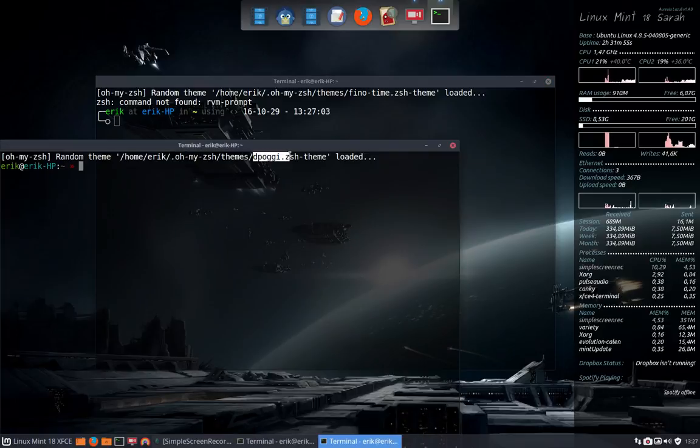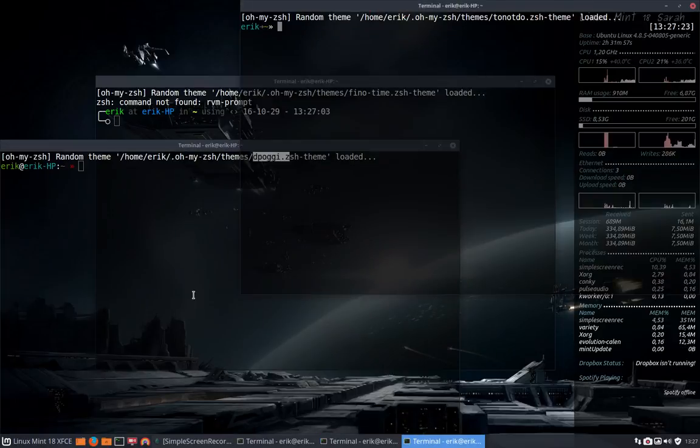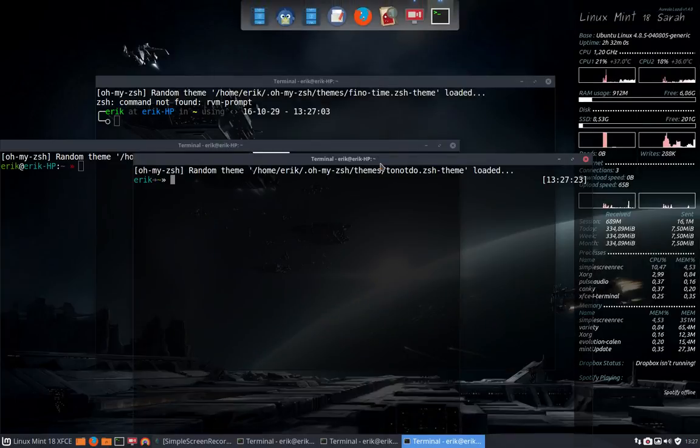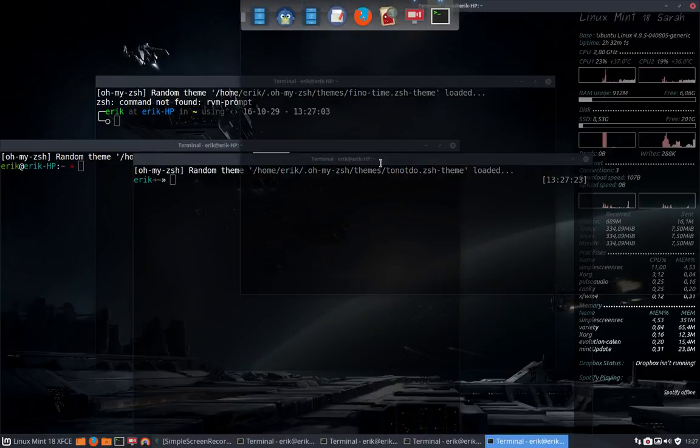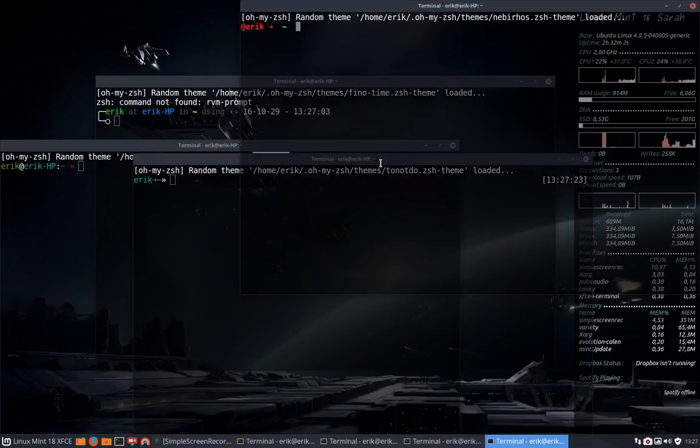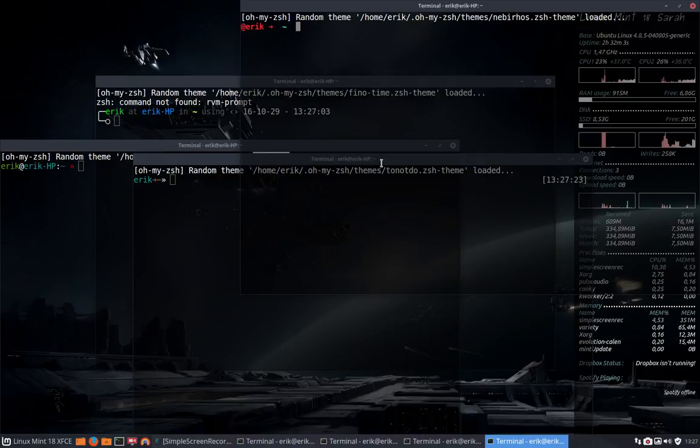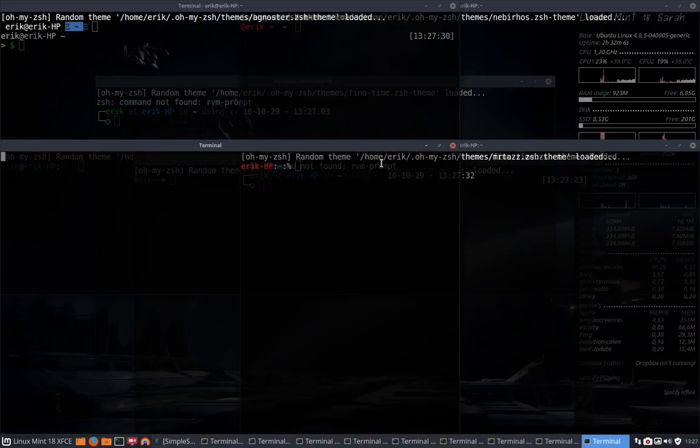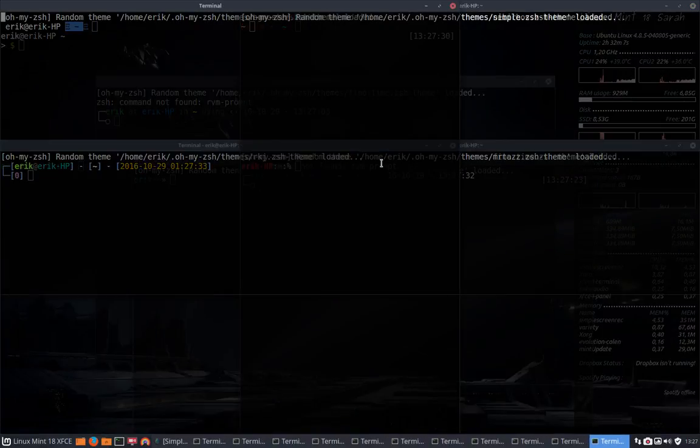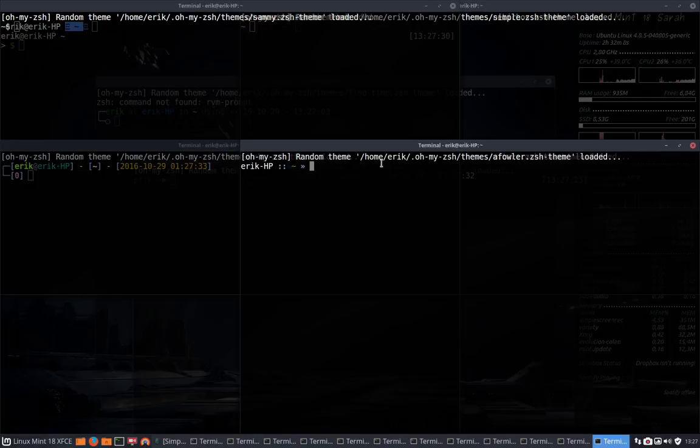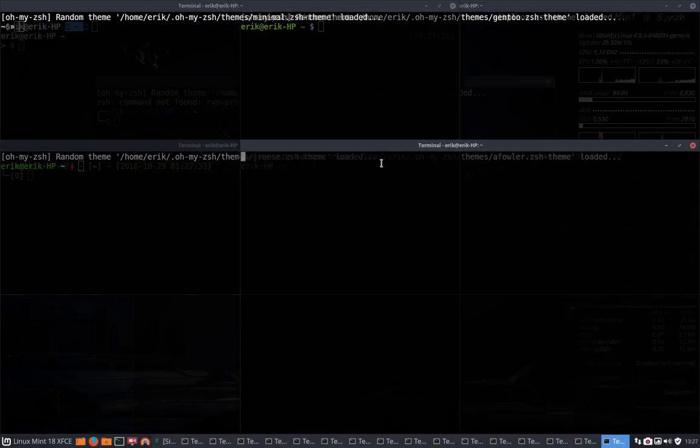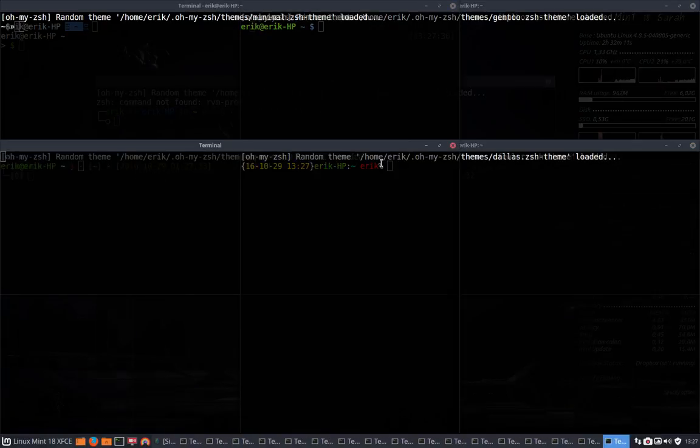With Ctrl-T, I will have another theme, and every time I go to the terminal, you will see that it will have a completely different layout and look. There are really cool ones inside, so just enjoy.